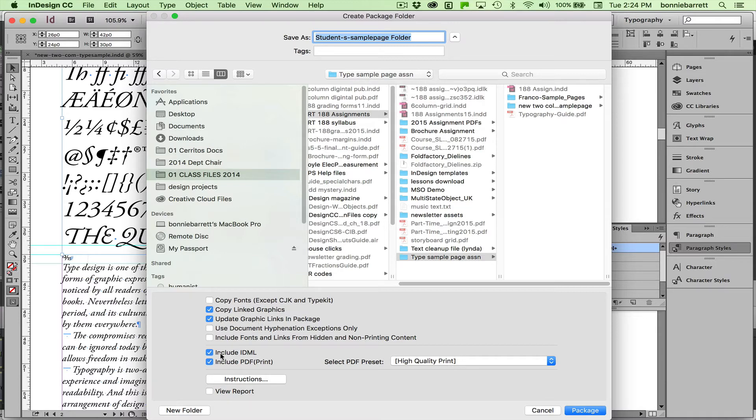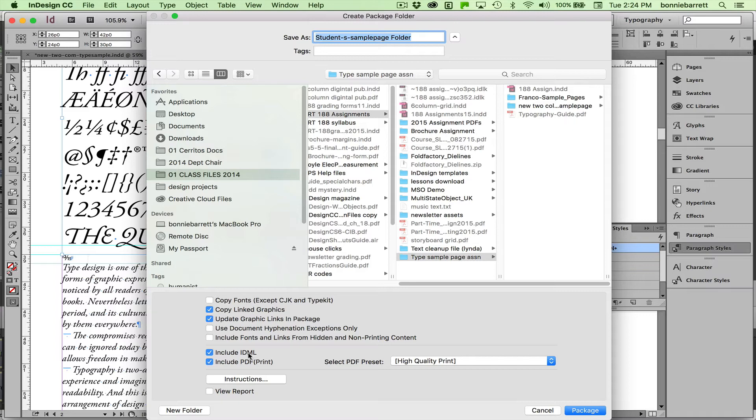This down here, Include IDML, that is InDesign Markup Language. And you want to leave this checked if you would like to open this file in a version of InDesign older than the one that you're using. So say you wanted to go back to CS6 and be able to open this file, leave that checked. I don't need it right now so I'm unchecking it.